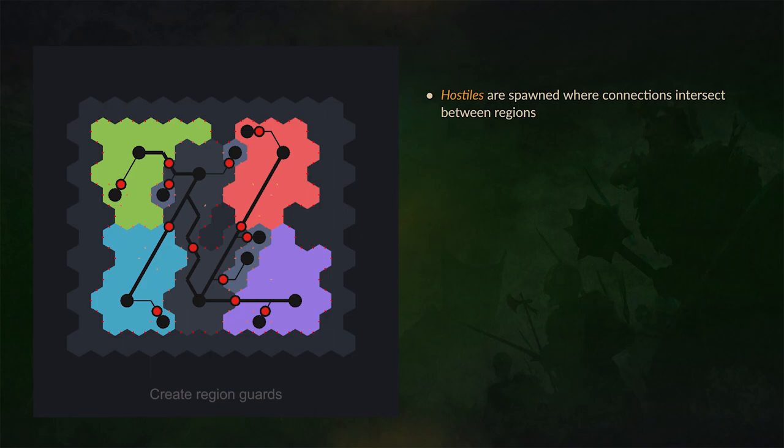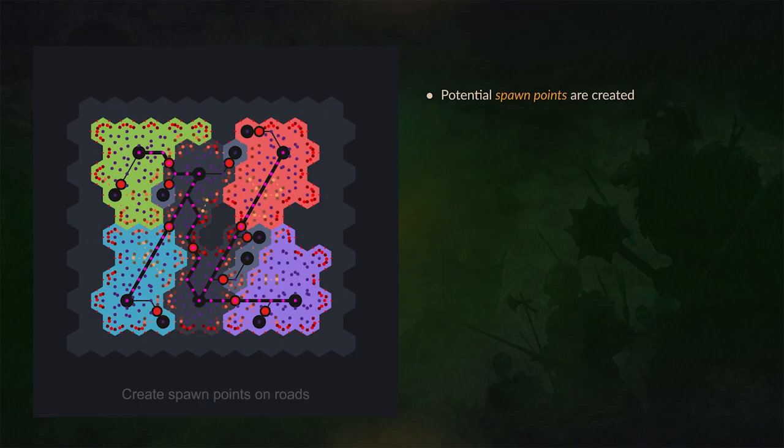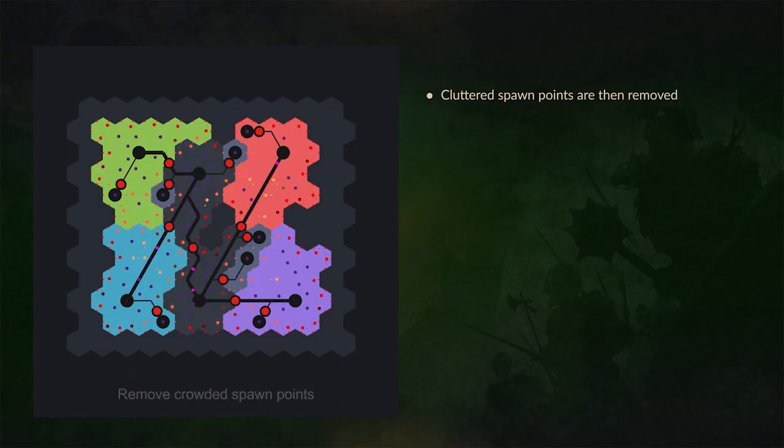And hostiles are spawned wherever there's connections that intersect between these regions. Then it figures out spawn points where different things can be or reside on the map. And then the system also refines and removes where spawn points have become a bit too cluttered or intense in parts of the map.